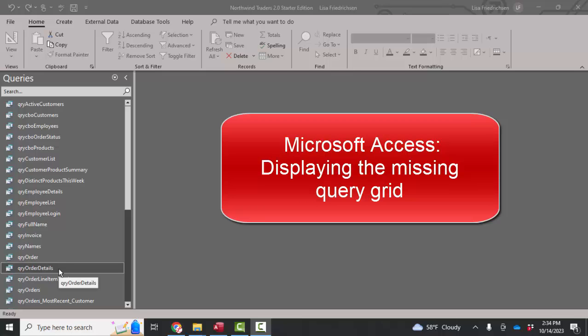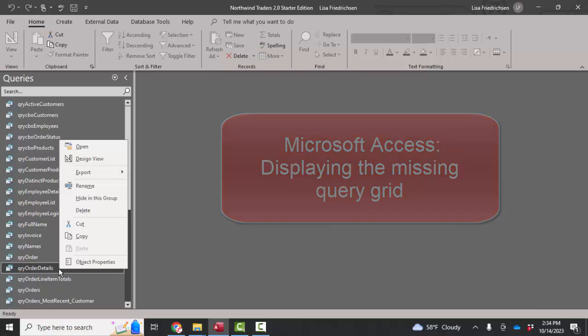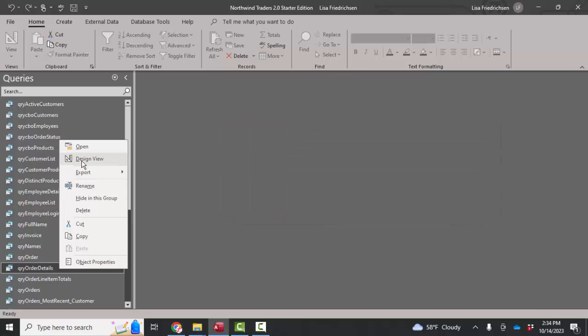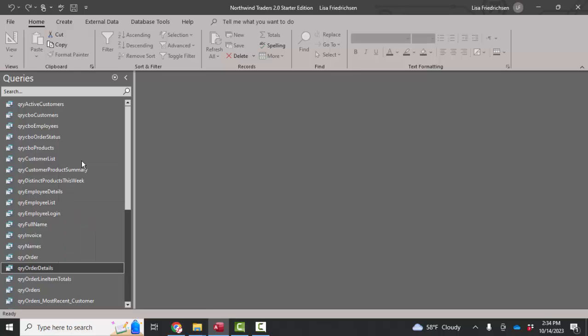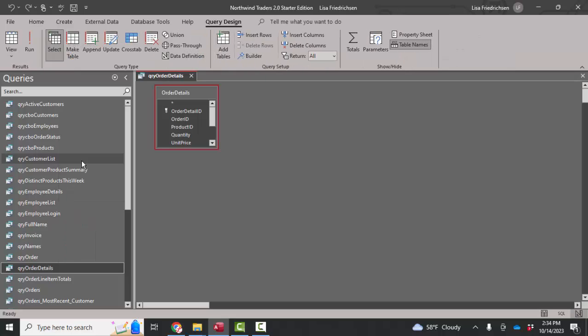This time we're going to solve the problem of the missing query grid. Have you ever gone into design view of a query and there's simply no query grid?